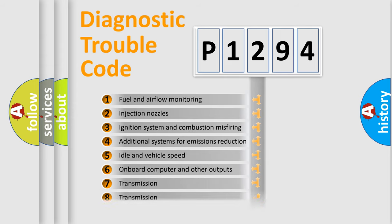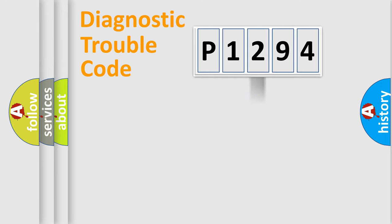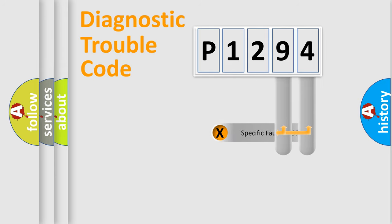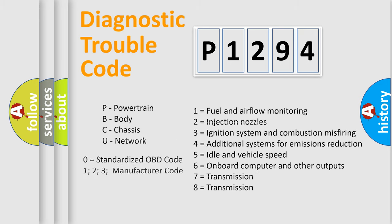The distribution shown is valid only for the standardized DTC code. Only the last two characters define the specific fault of the group. Let's not forget that such a division is valid only if the second character code is expressed by the number zero.